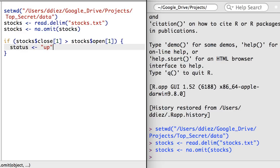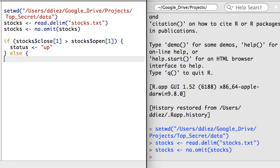It would also be informative to label the status as down if the stock is down, so I'll add an else statement. The code in the second set of braces will execute if the condition is false.